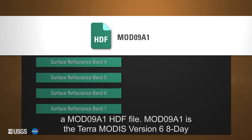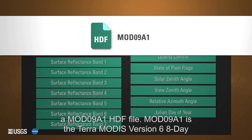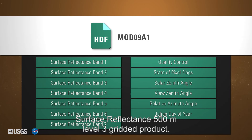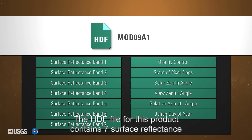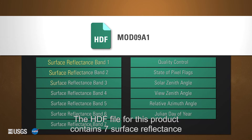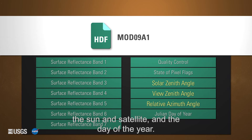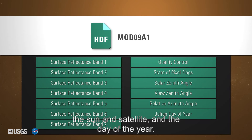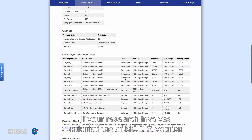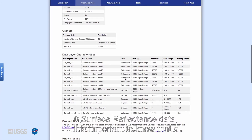MOD09A1 is the Terra MODIS version 6 8-day surface reflectance 500-meter level 3 gridded product. The HDF file for the product contains seven surface reflectance bands, quality information, information about angles of the Sun and satellite, and the day of the year.